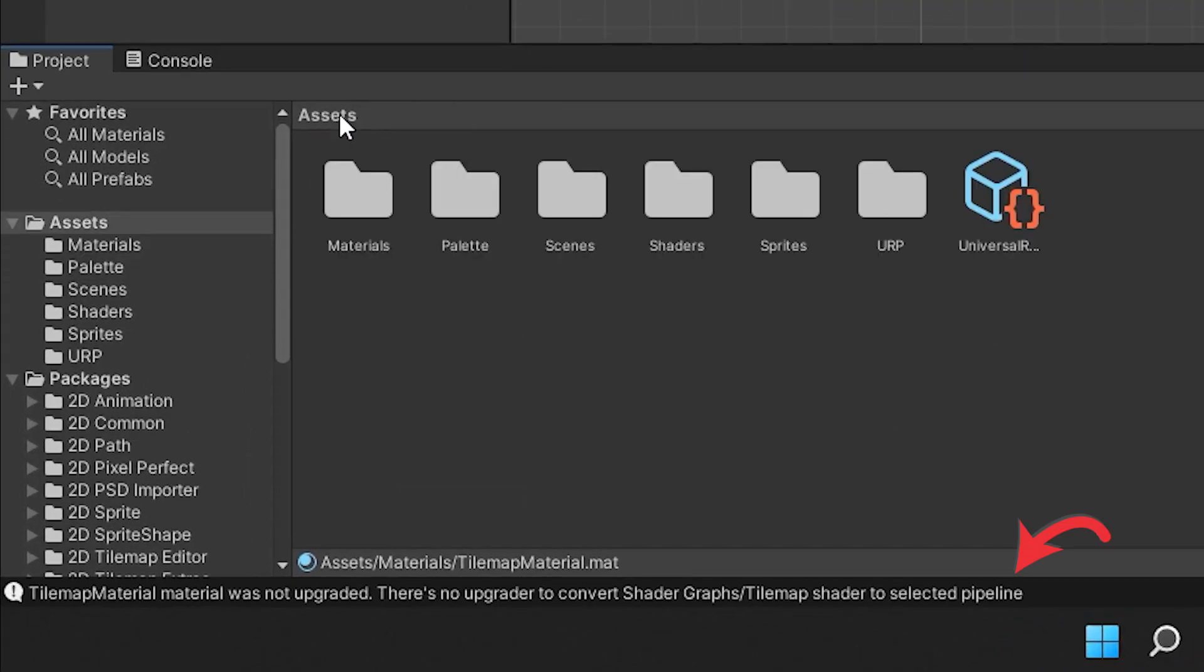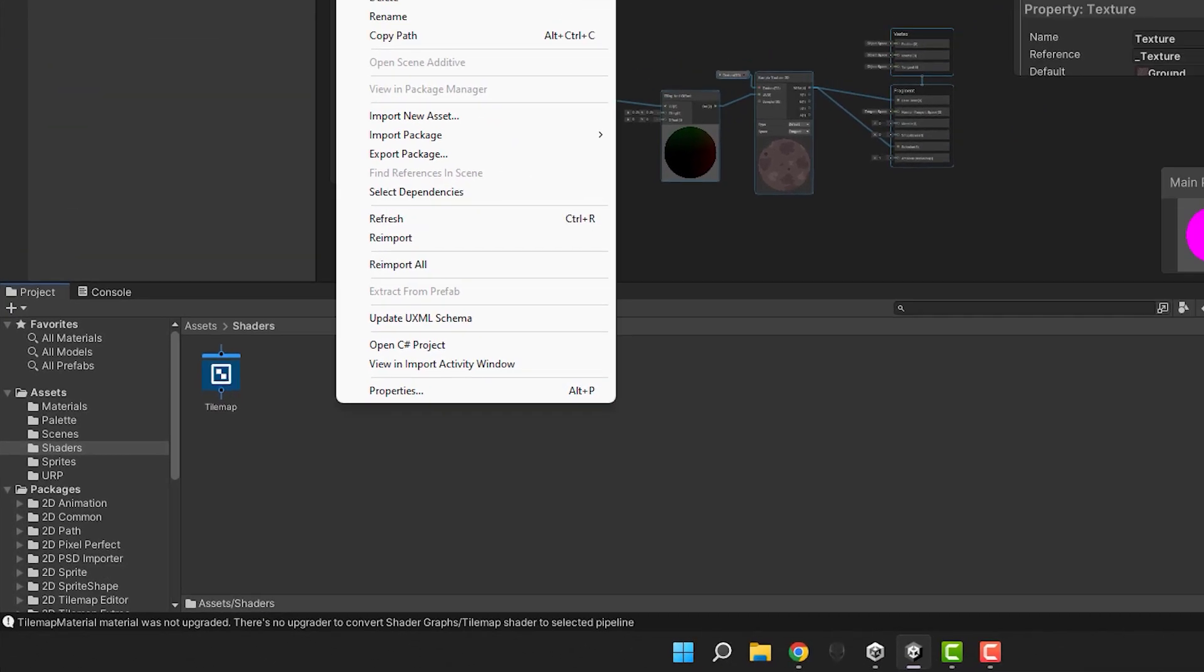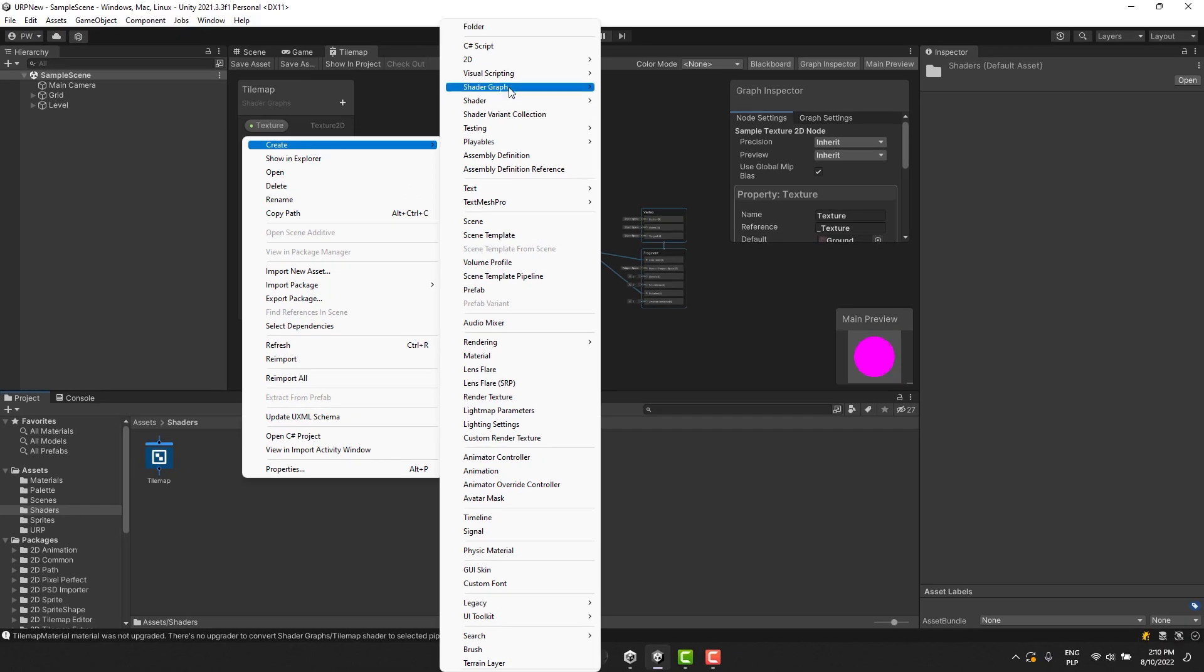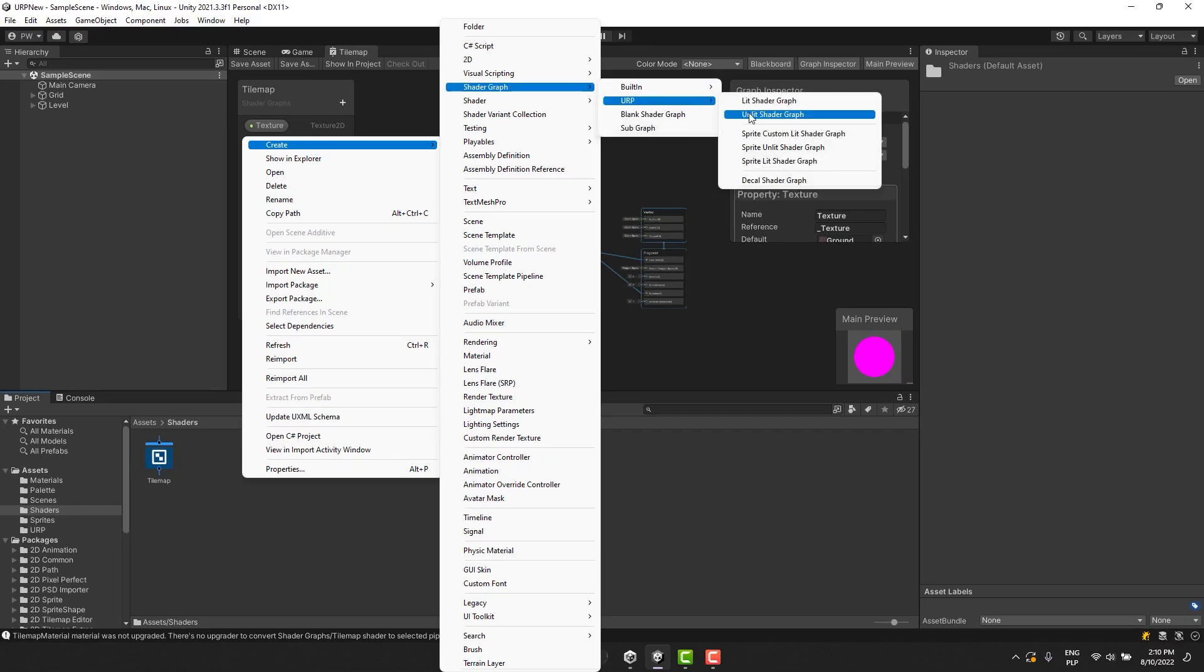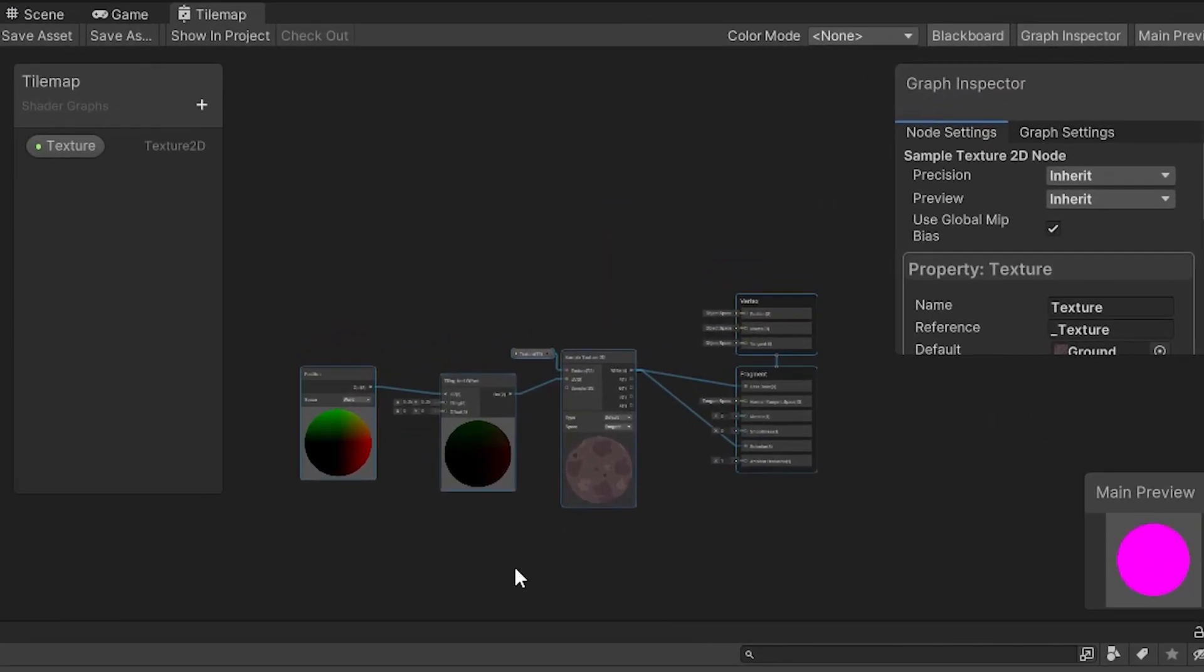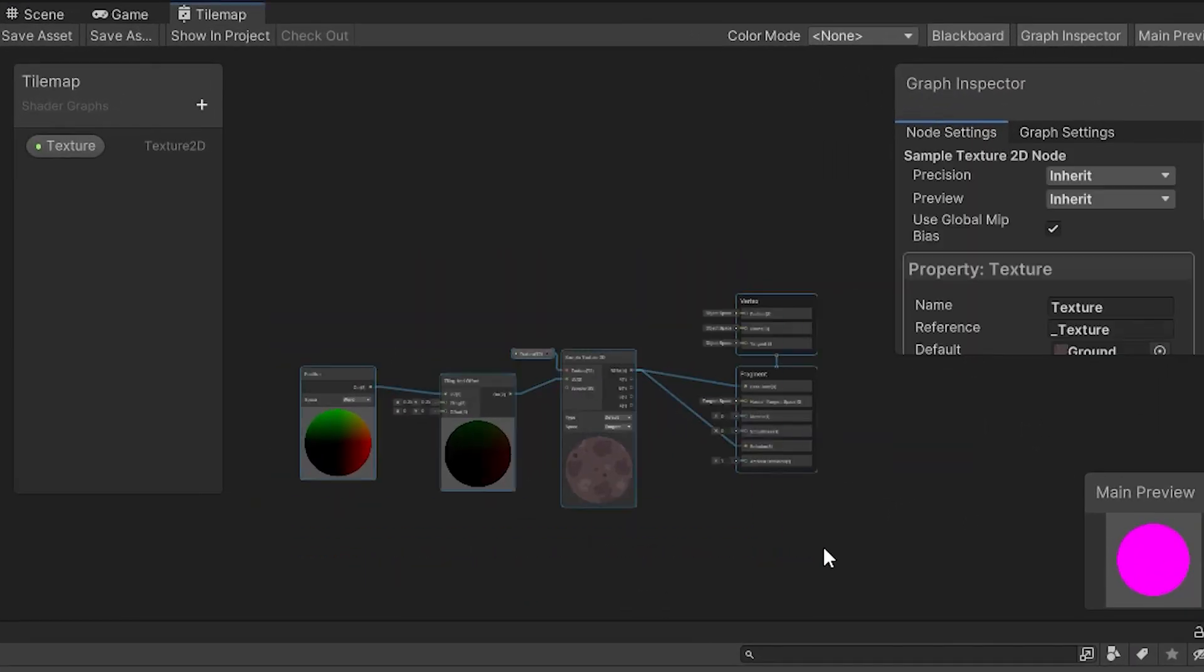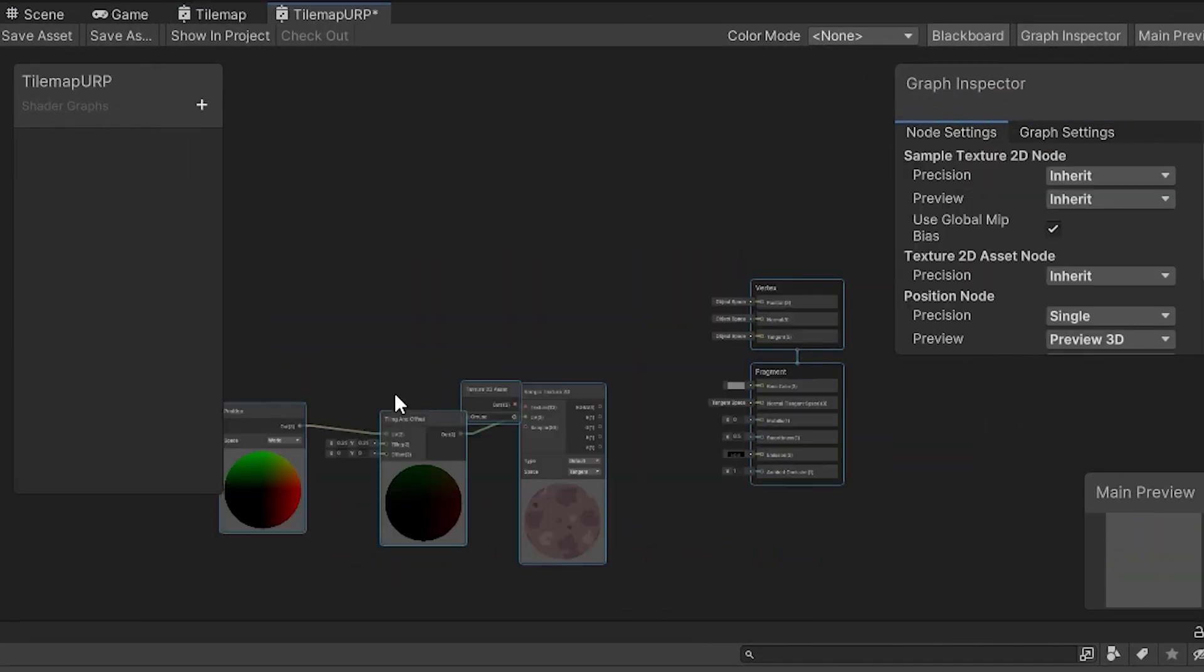But there's a very simple solution. I create new lead shader graph by going to create shader graph URP lead shader graph. Then I copy and paste all of the nodes from the regular shader to the URP one.